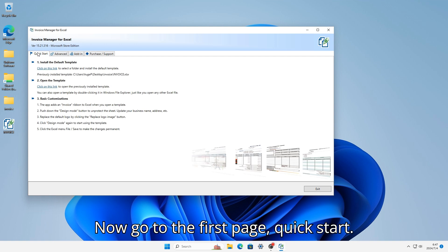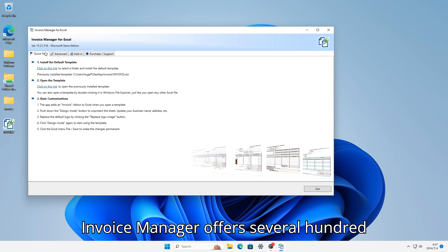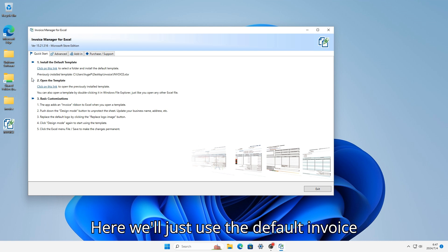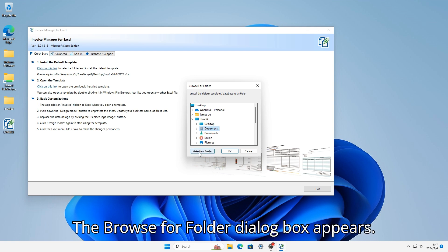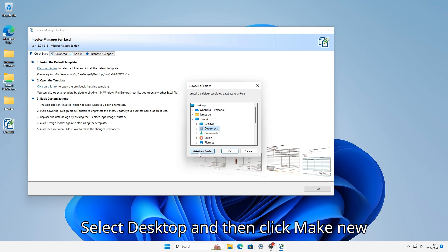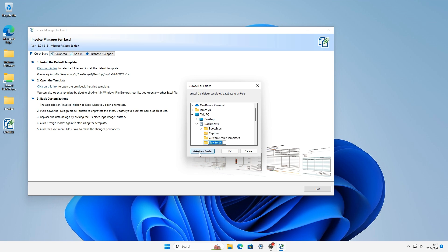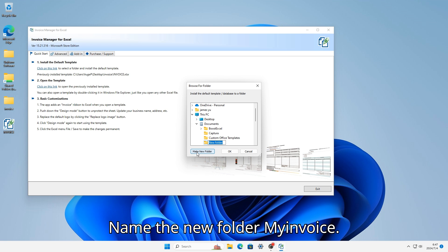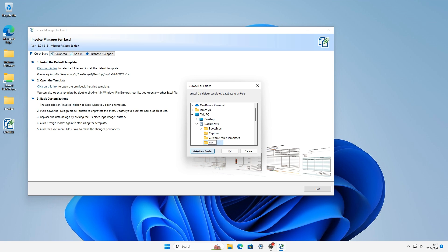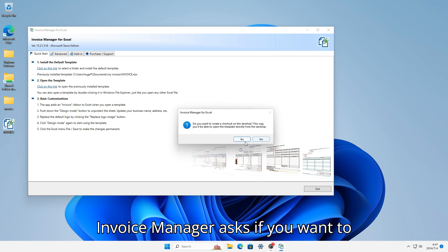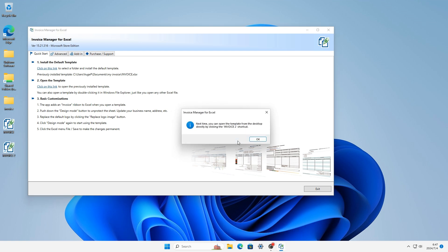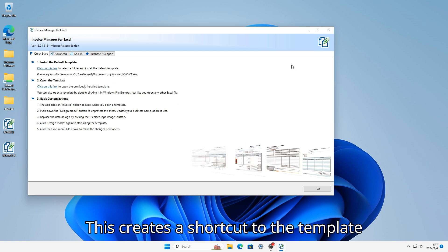Now go to the first page, Quick Start. Invoice Manager offers several hundred ready-to-use templates. Here we'll just use the default Invoice Template first. Click the link in the Install the Default Invoice Template section. The Browse for Folder dialog box appears. Select Desktop, then click Make New Folder. Name the new folder "My Invoice." Invoice Manager asks if you want to create a shortcut to the template on the desktop — choose Yes.